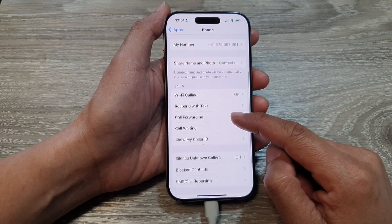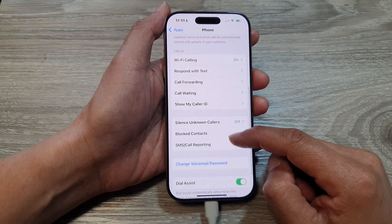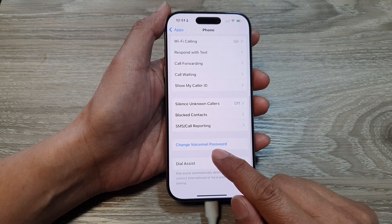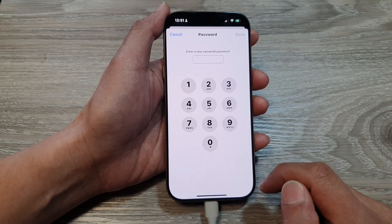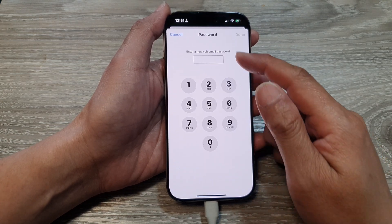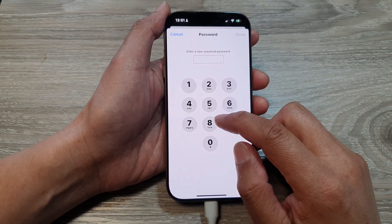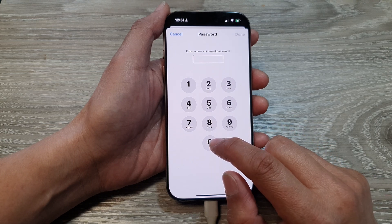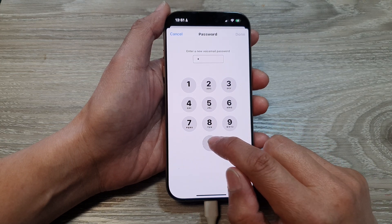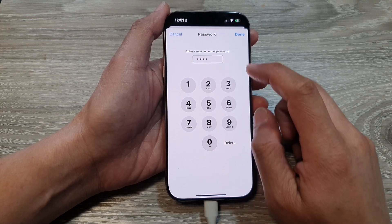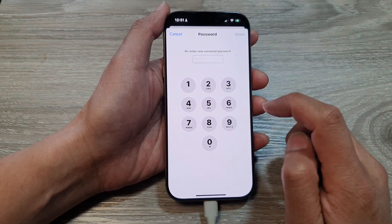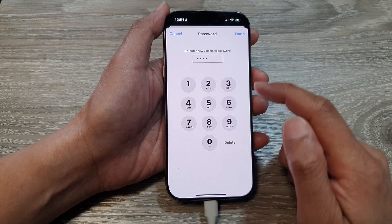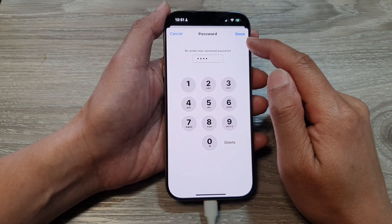After that, scroll down and tap on Change Voicemail Password. Now put in your new voicemail password. For example, I'm going to put in 40, then tap Done. Next, put in 40 again and then tap Done.